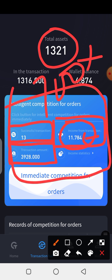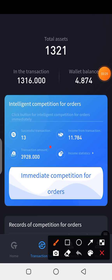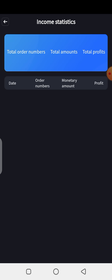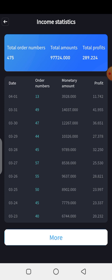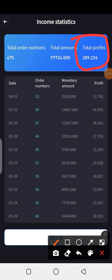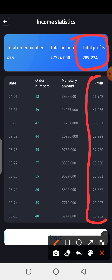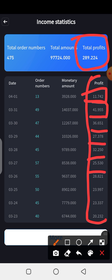Whatever you're seeing on this banner is for that same day. Now let's click on 'Income Statistics' to see the details — this is where you see all the trade statistics for your account. So far on this account I've made 286 dollars from trading alone with no referrals. On a daily basis, today I've made 11 dollars, yesterday 41, then 36, 25, 32, 25, 28, 23, 23, and 20.